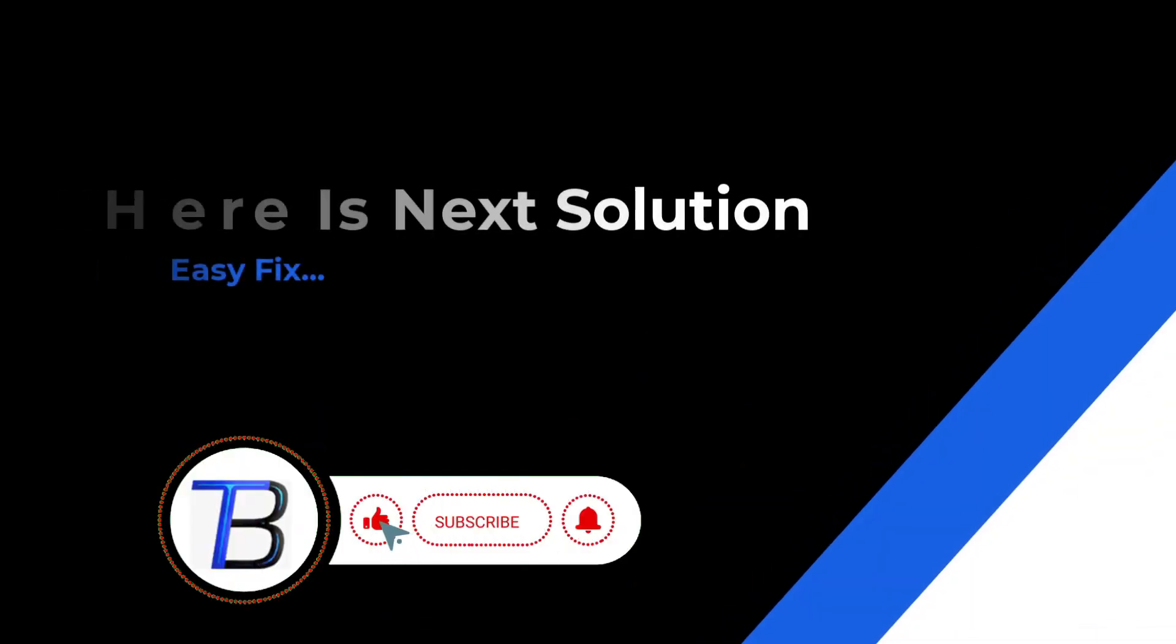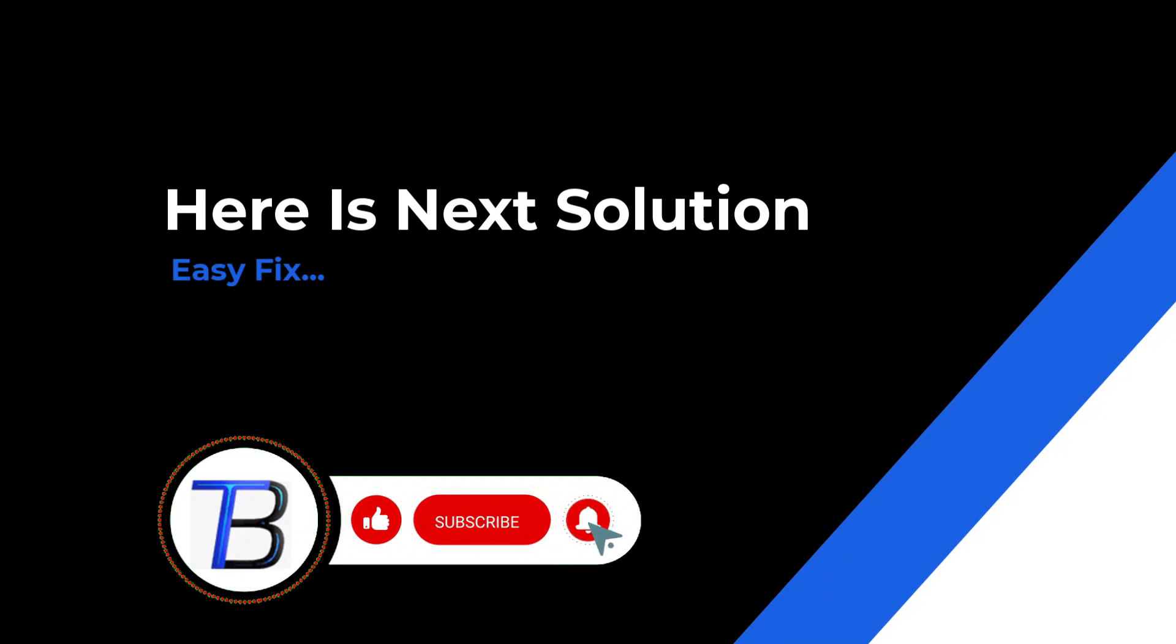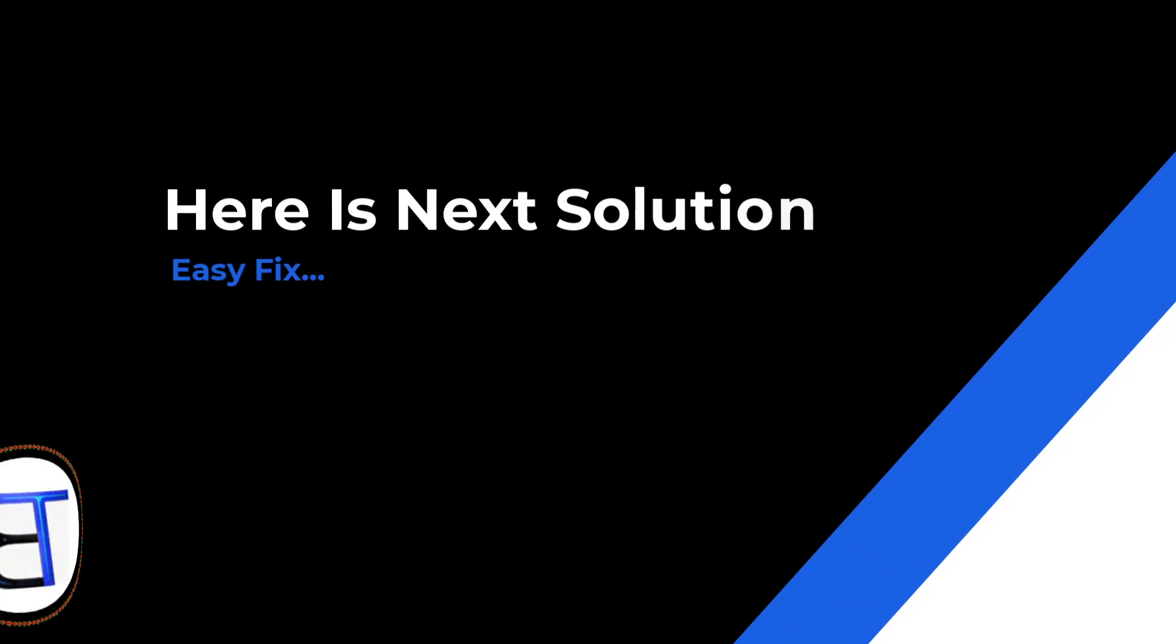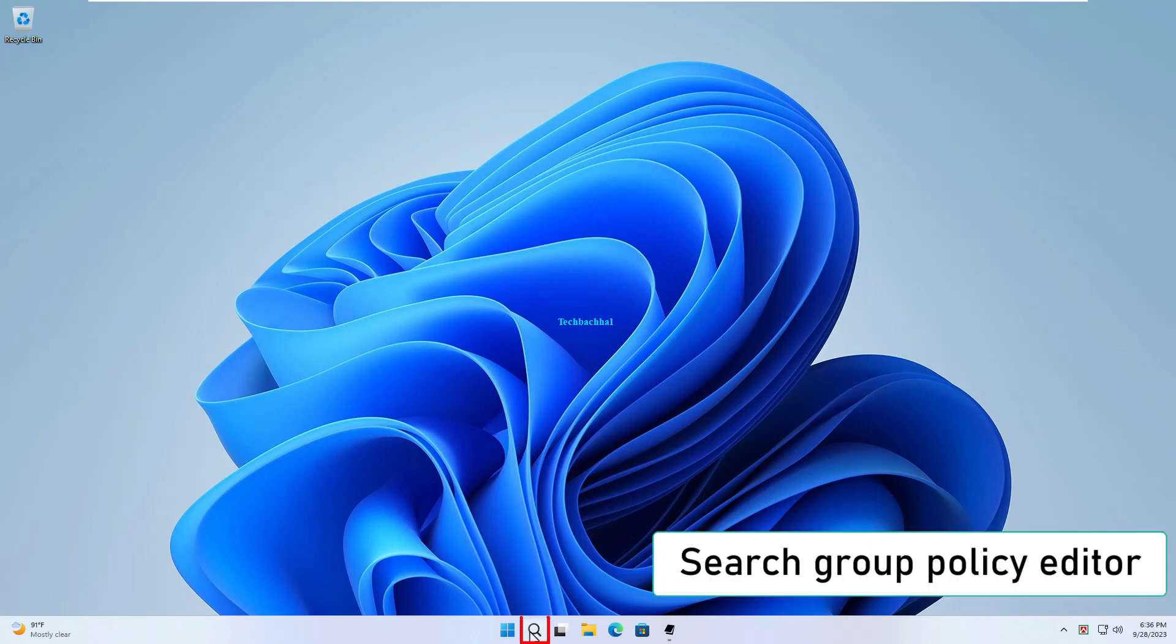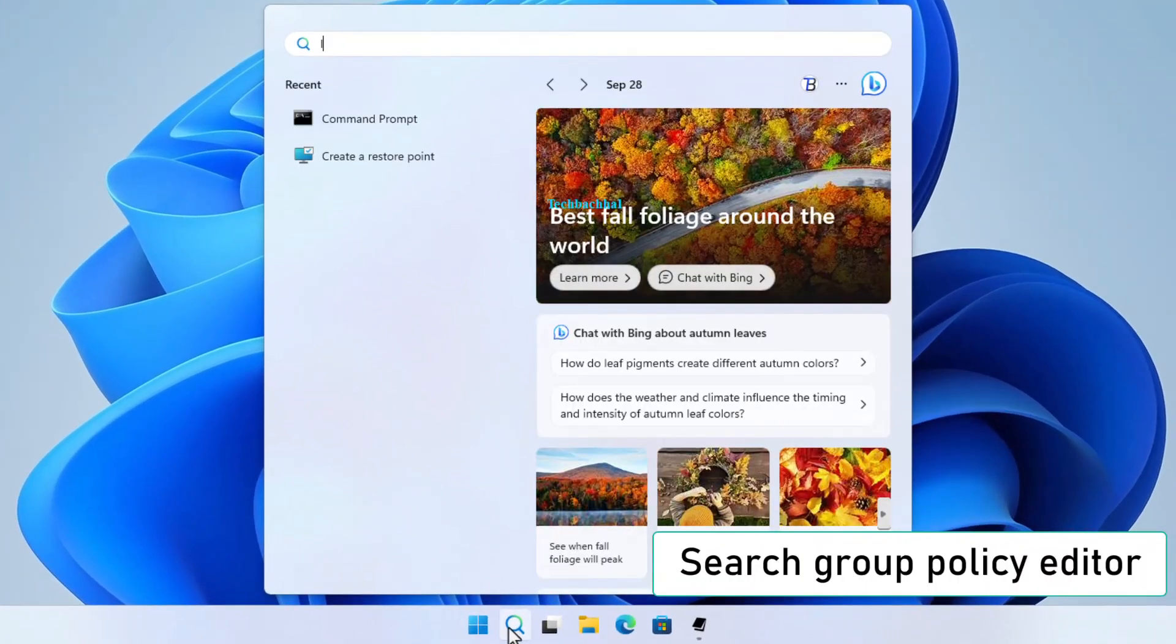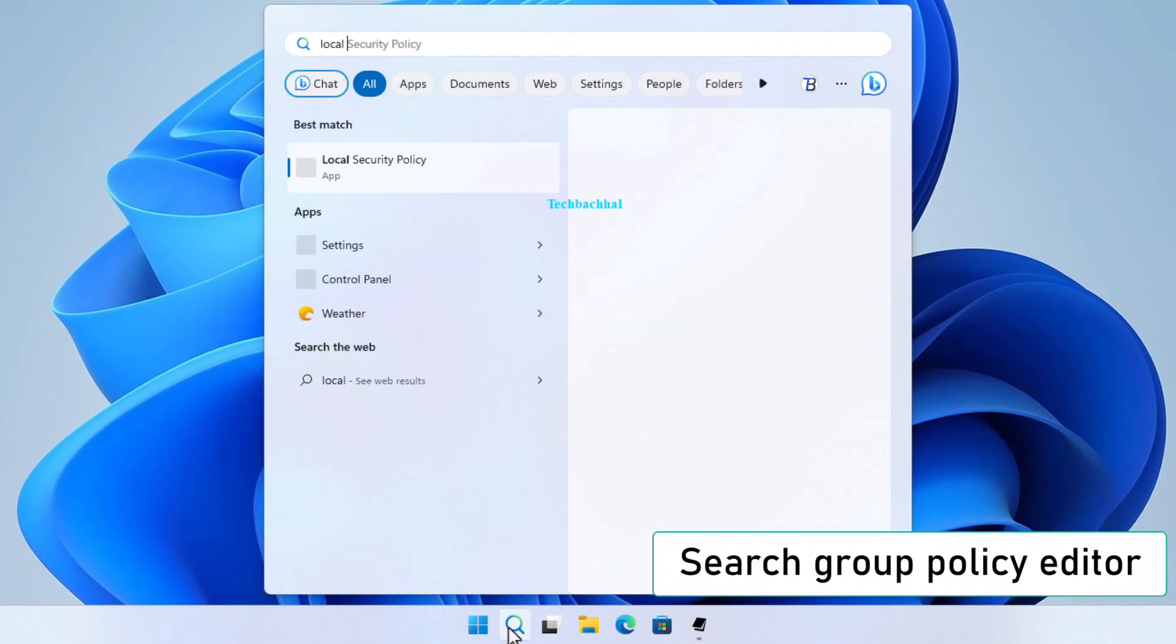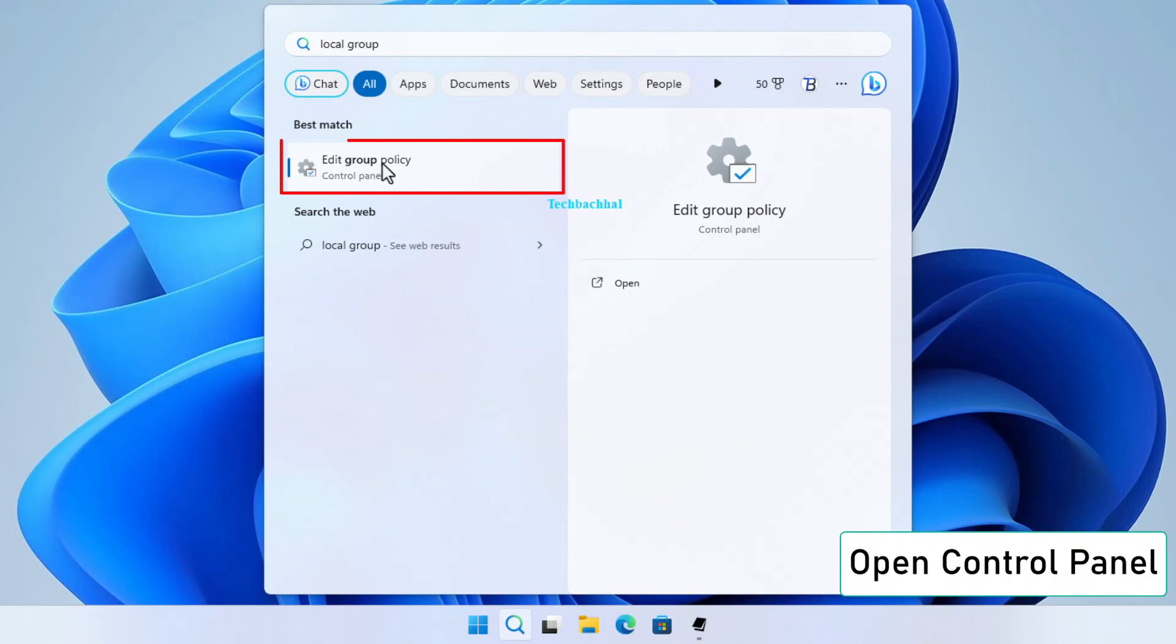If it doesn't work, here is the next solution. In the Control Panel, search for Group Policy Editor. Open the Group Policy Editor.